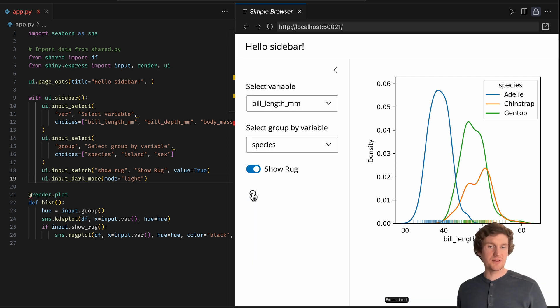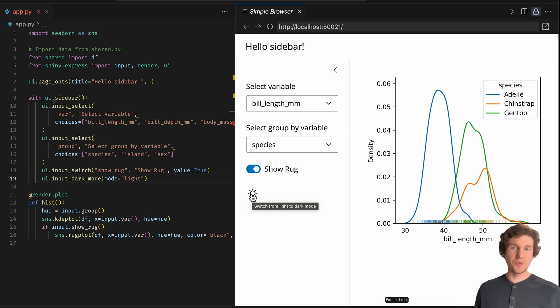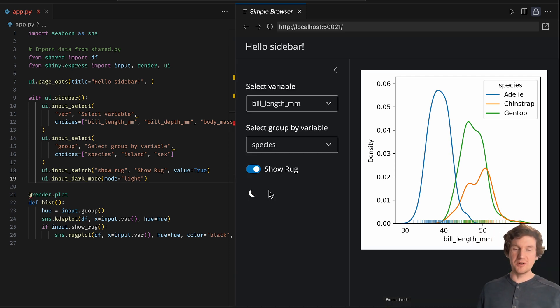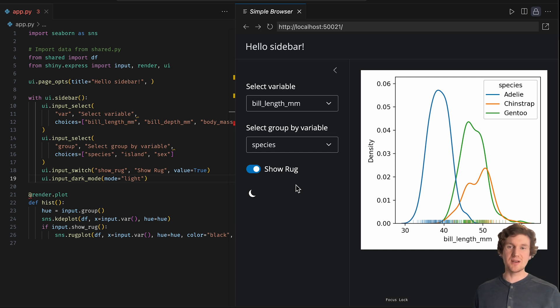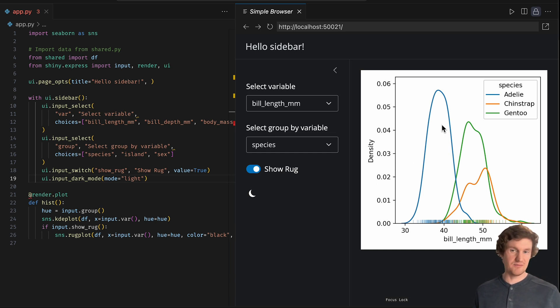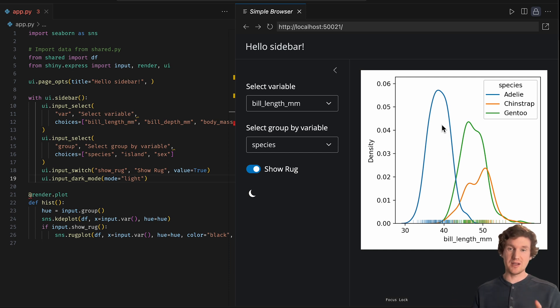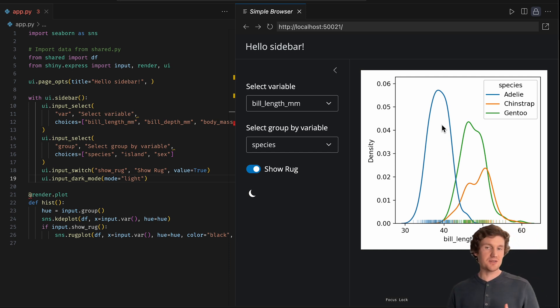Now, if you notice, when I switch to dark mode here, this isn't 100% complete in some sense, in the sense that the plot here isn't actually updating to be based on a dark mode look.